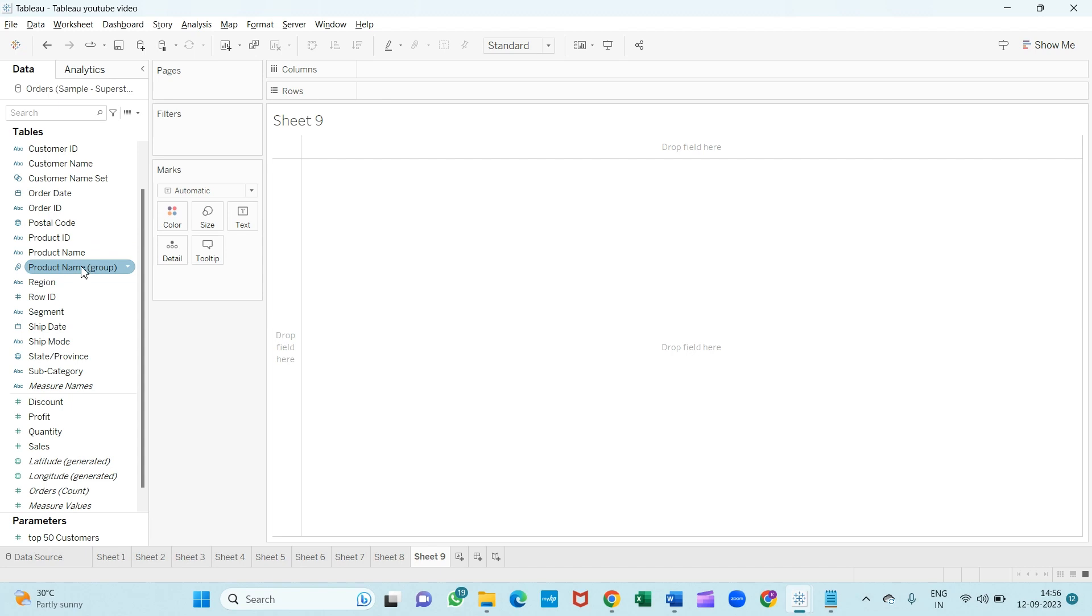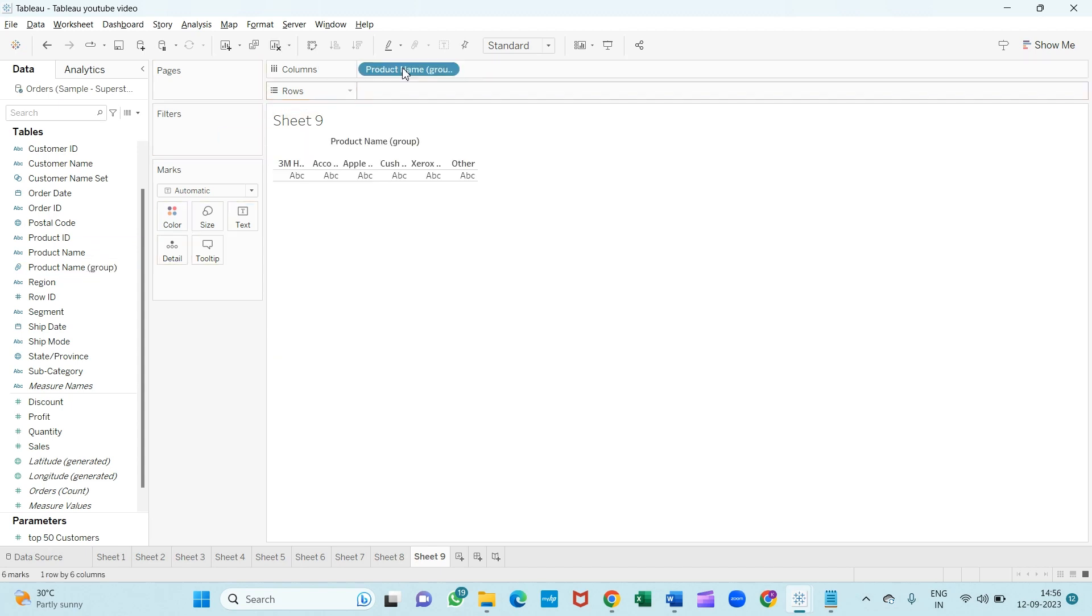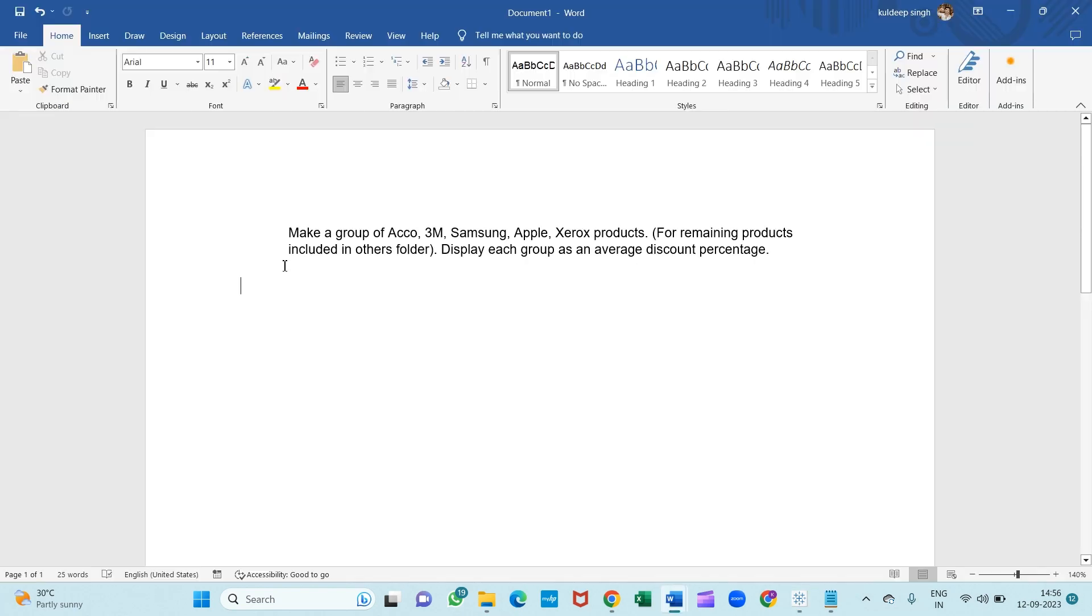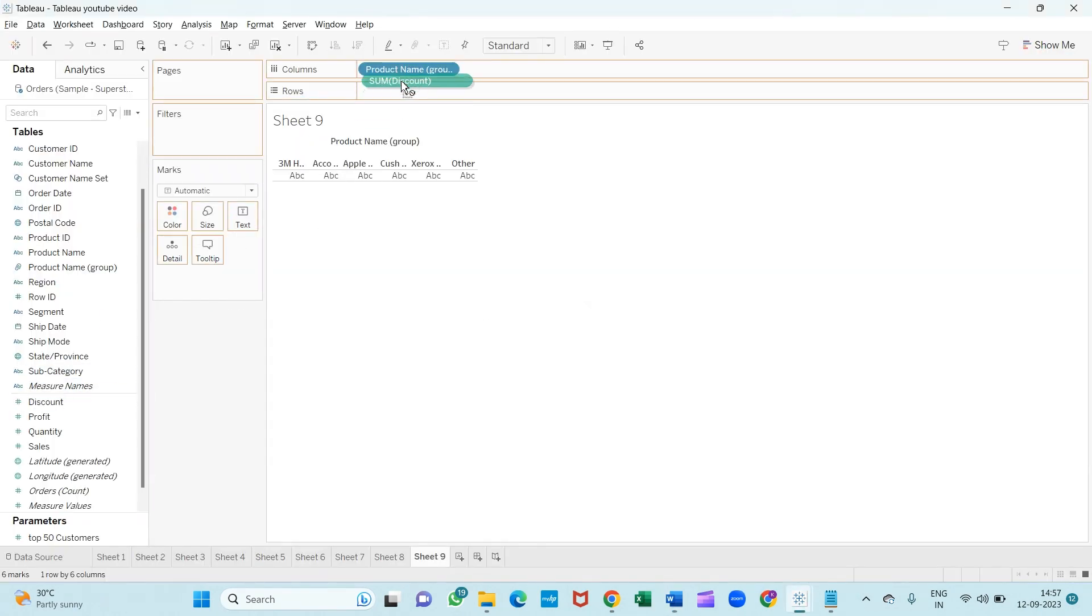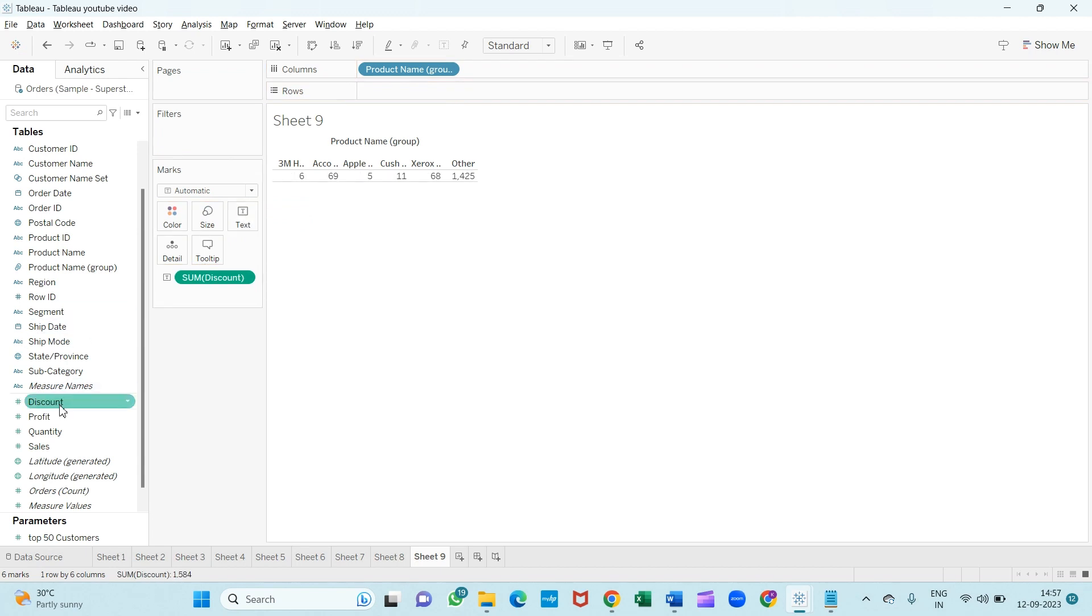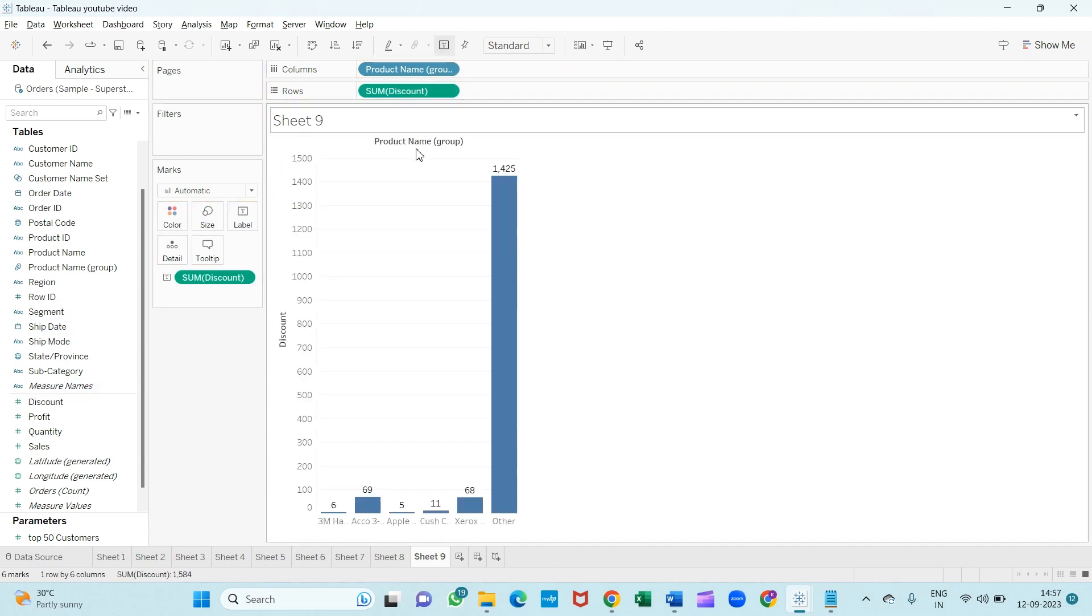So first I will drag this to the column cell. The condition is to make a group of these—this part is done. Now display each group as an average discount percentage. So I will drag this discount into the text field first, and then same thing I will do with the rows. So our discount has been created.